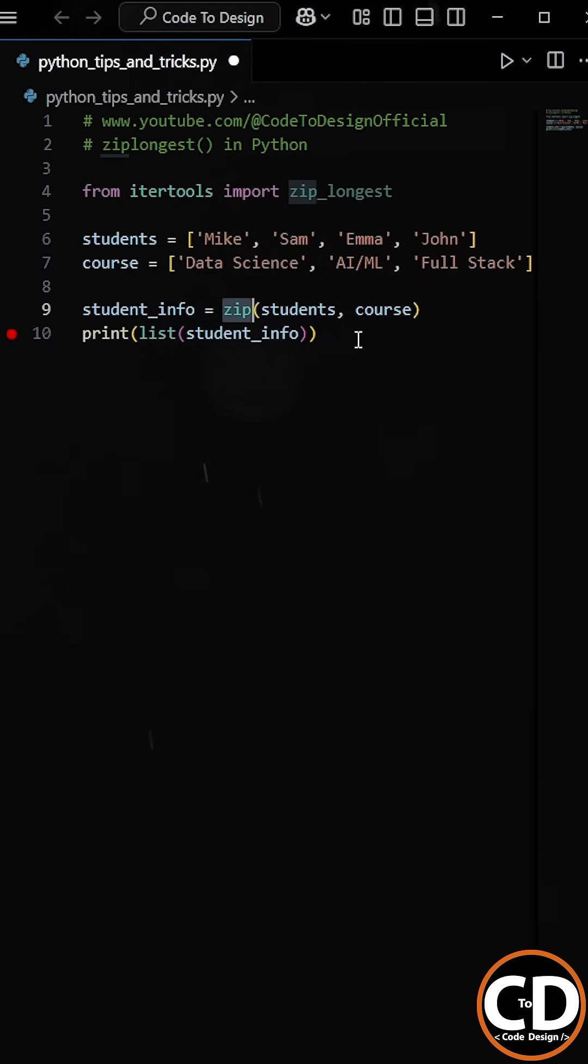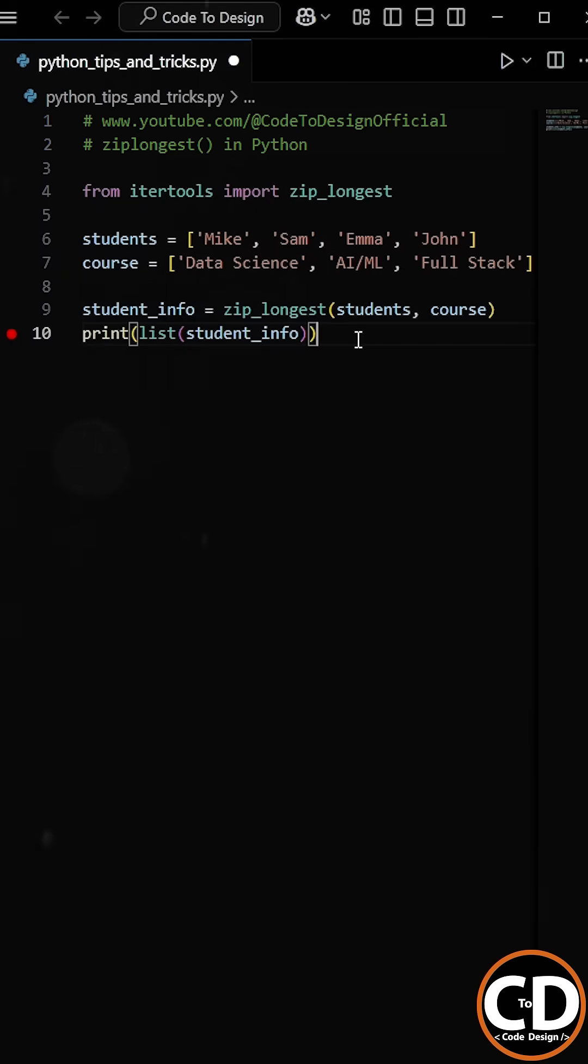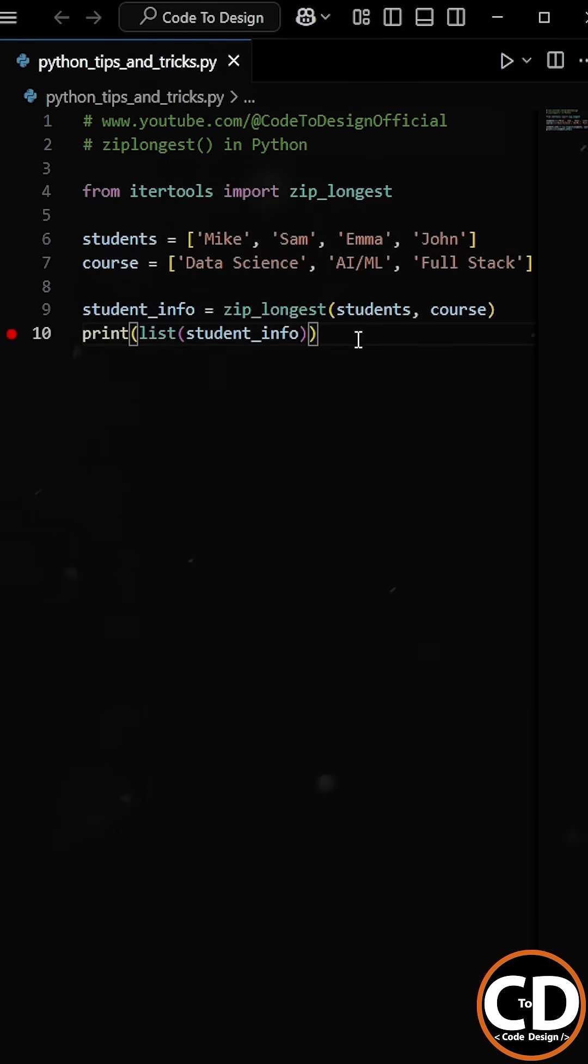Now we have to replace the zip function with the zip_longest function. What this function does is pair the elements up to the shortest length as usual, but for any extra elements, it assigns the default value of None.